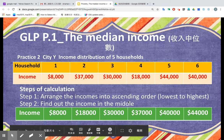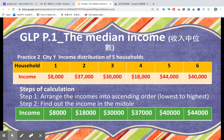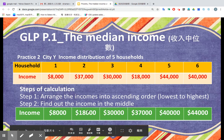Step two: it is time to find out the median income. If you recall method one — this time we got six households. Method one should be six plus one over two, which is 3.5. Counting to position 3.5, that is somewhere here in the middle.